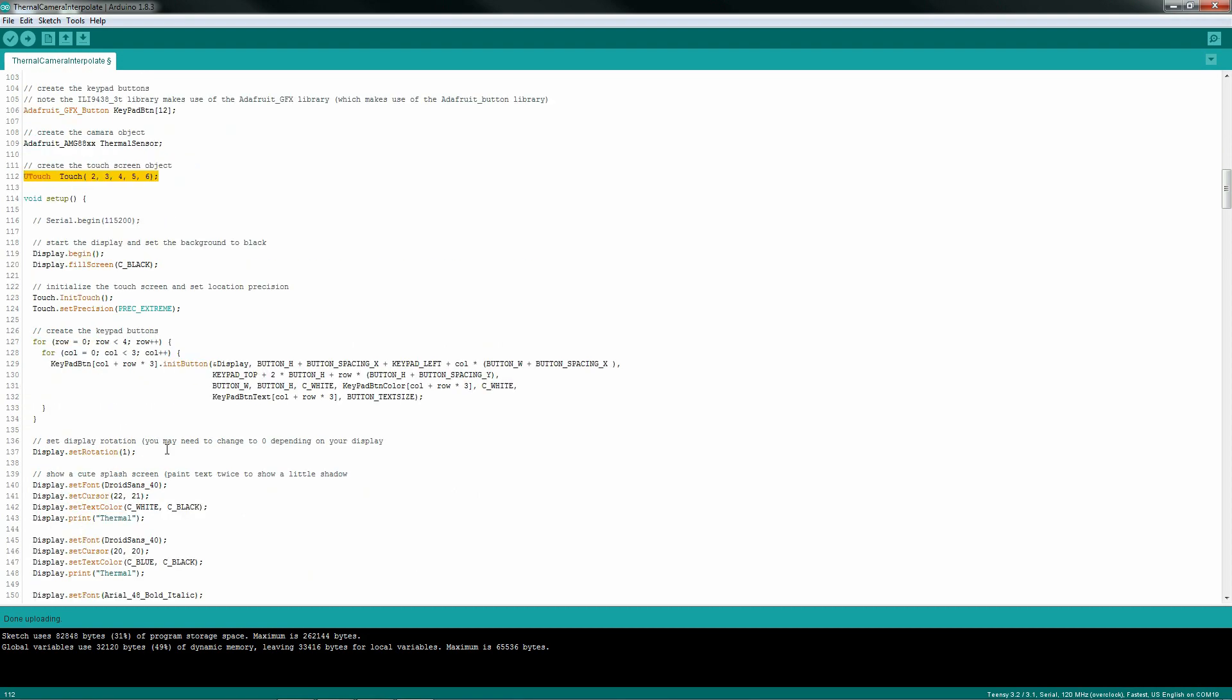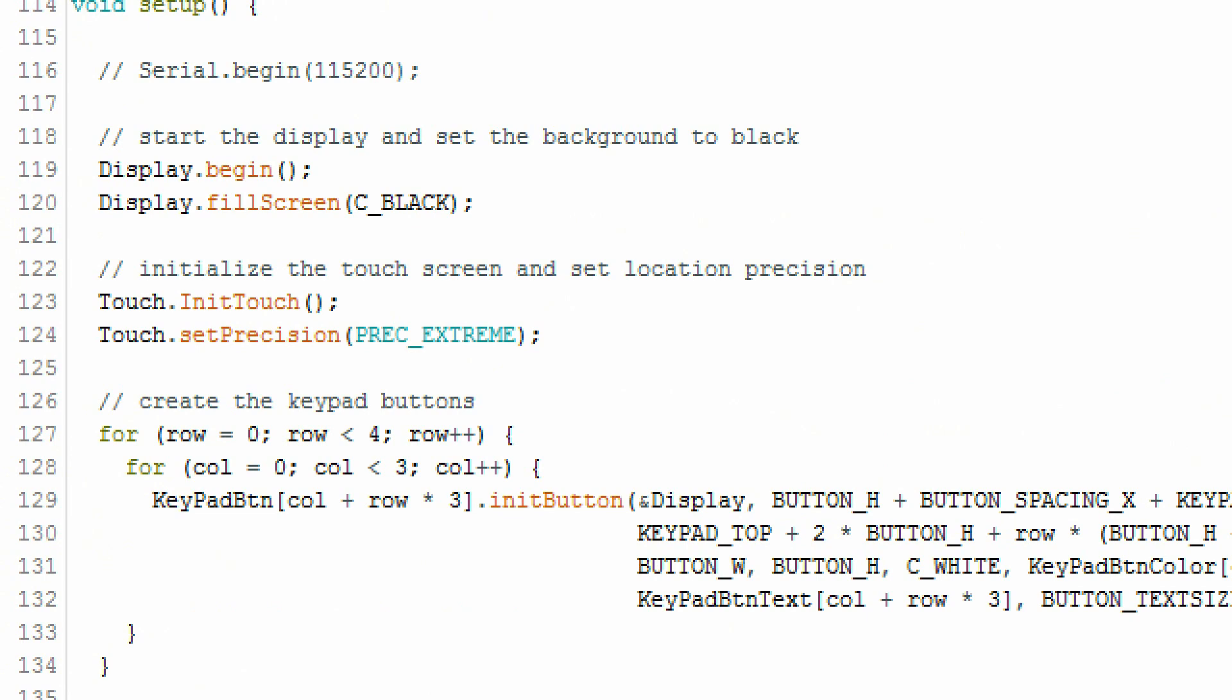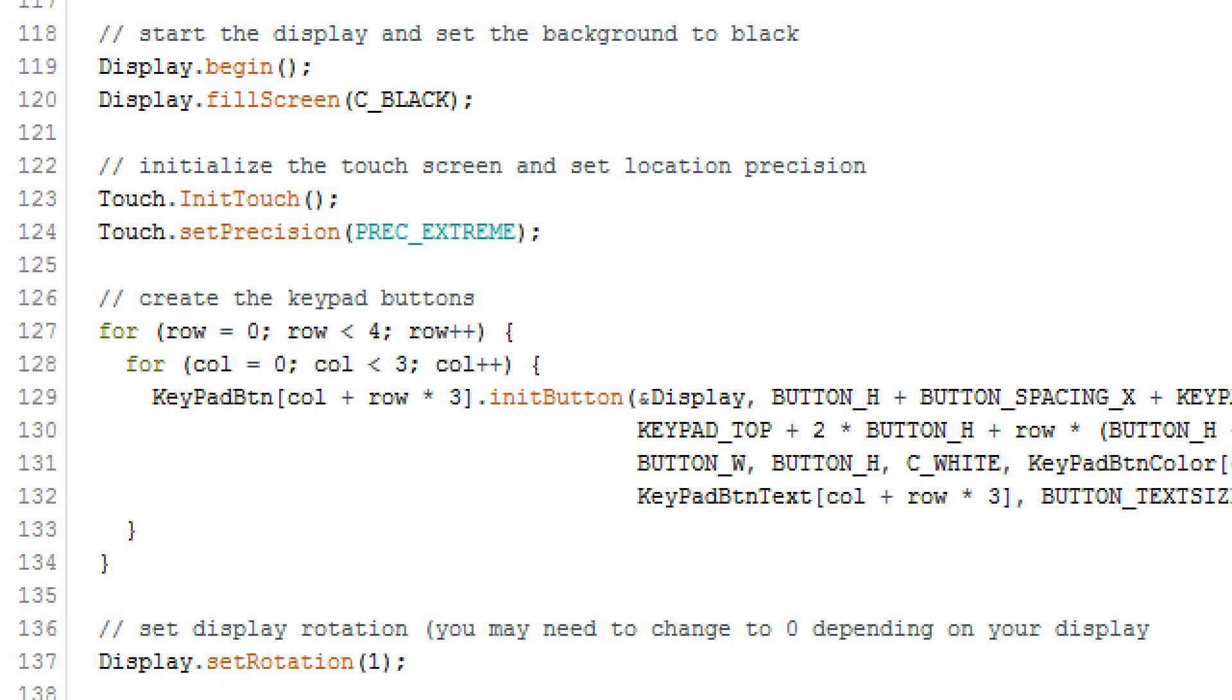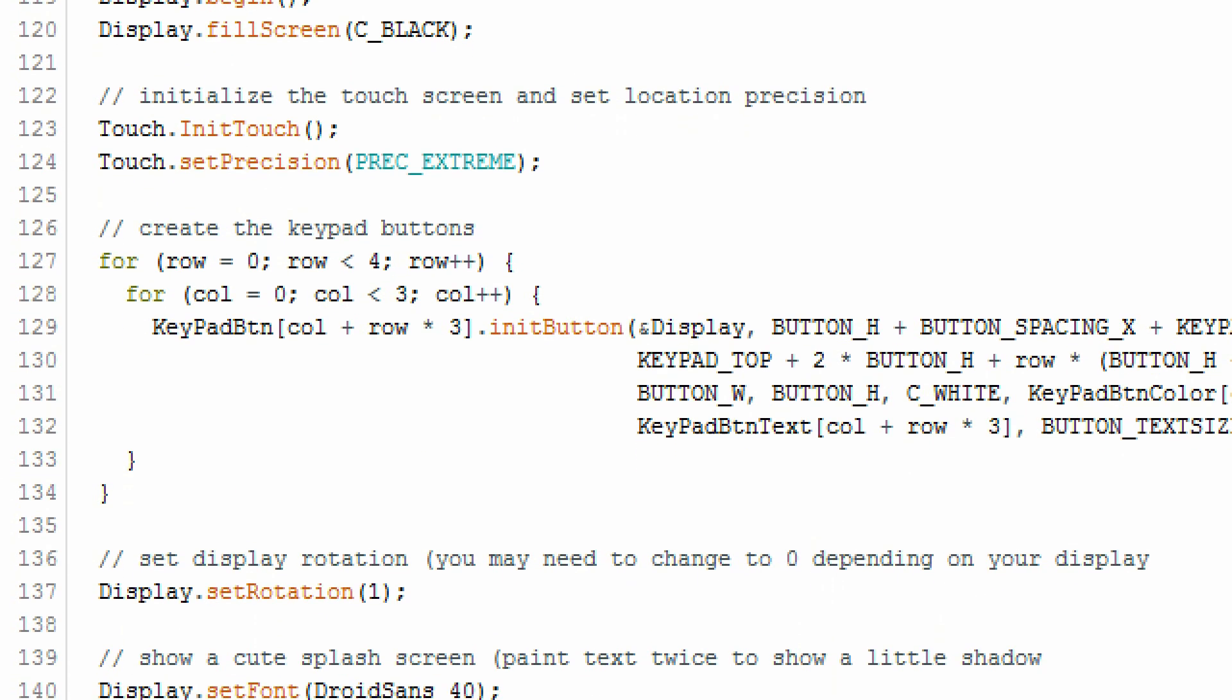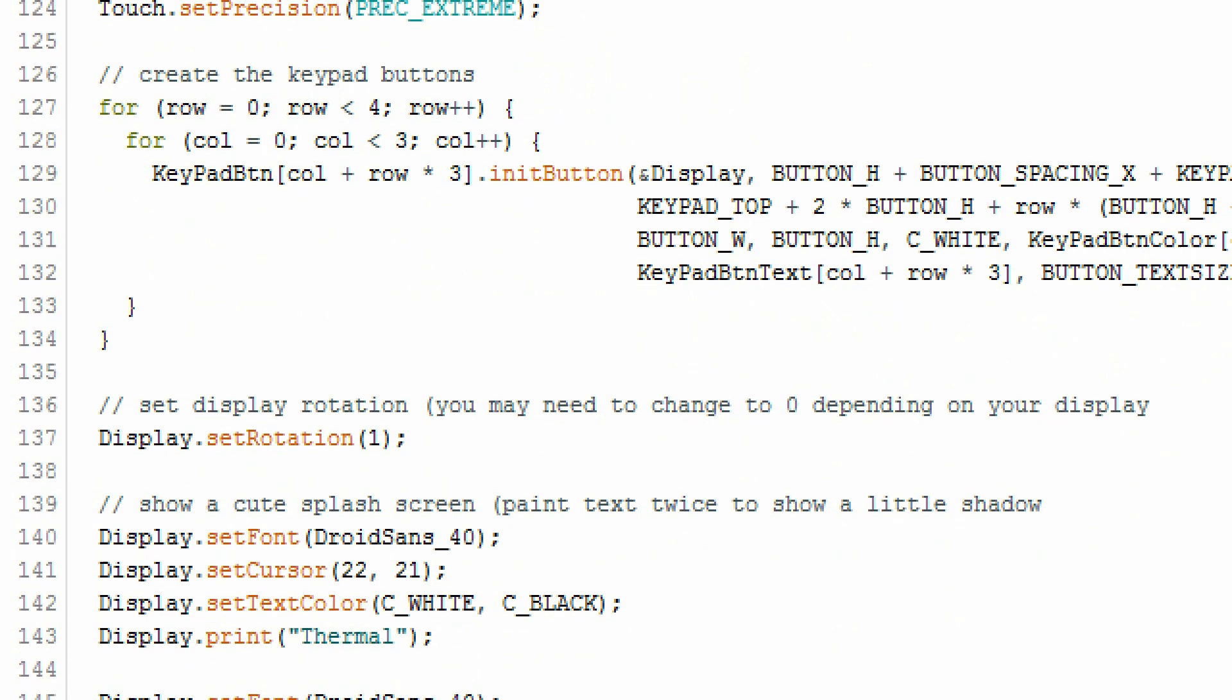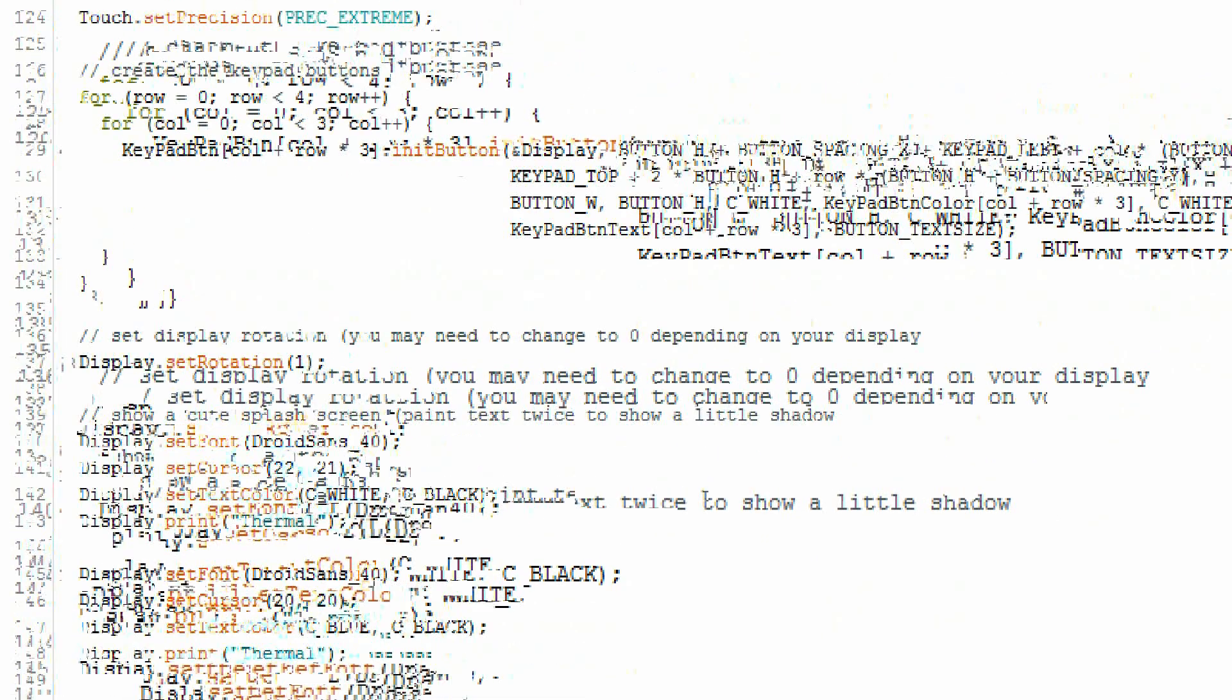Inside the setup, you'll need to initialize your driver, initialize your touchscreen, create some buttons for your keypad. And if you want, which is optional, you can create a cute little splash screen.